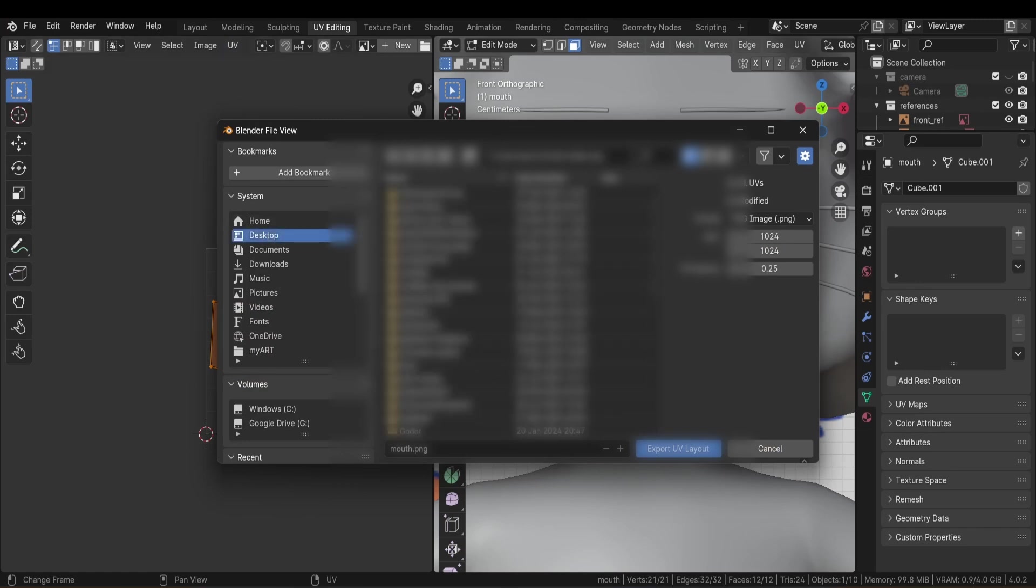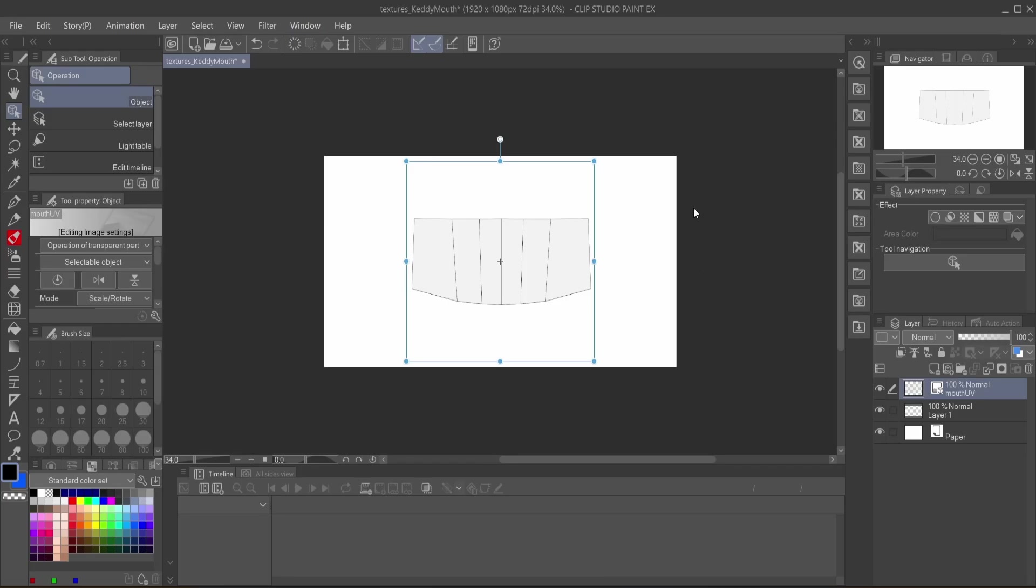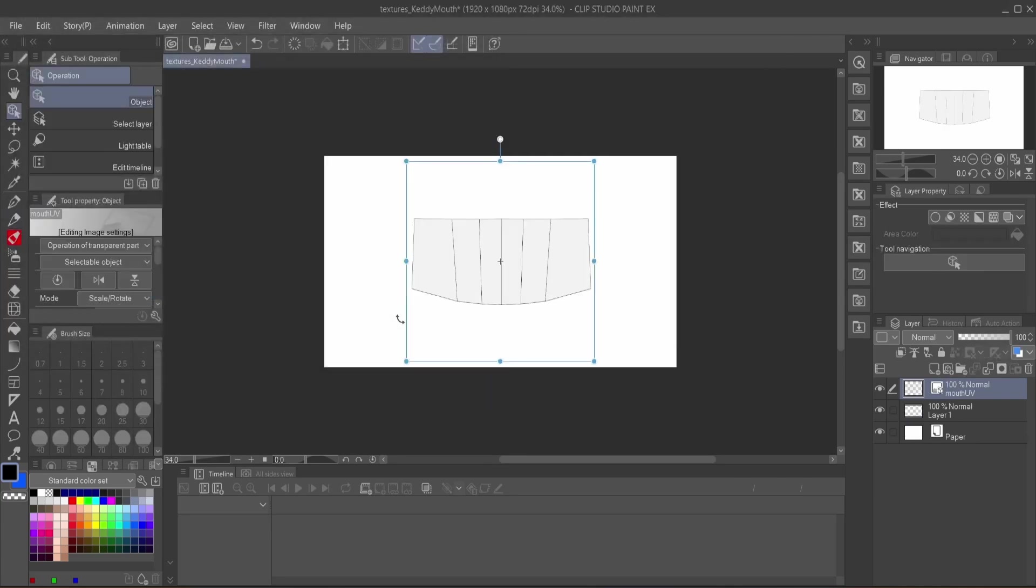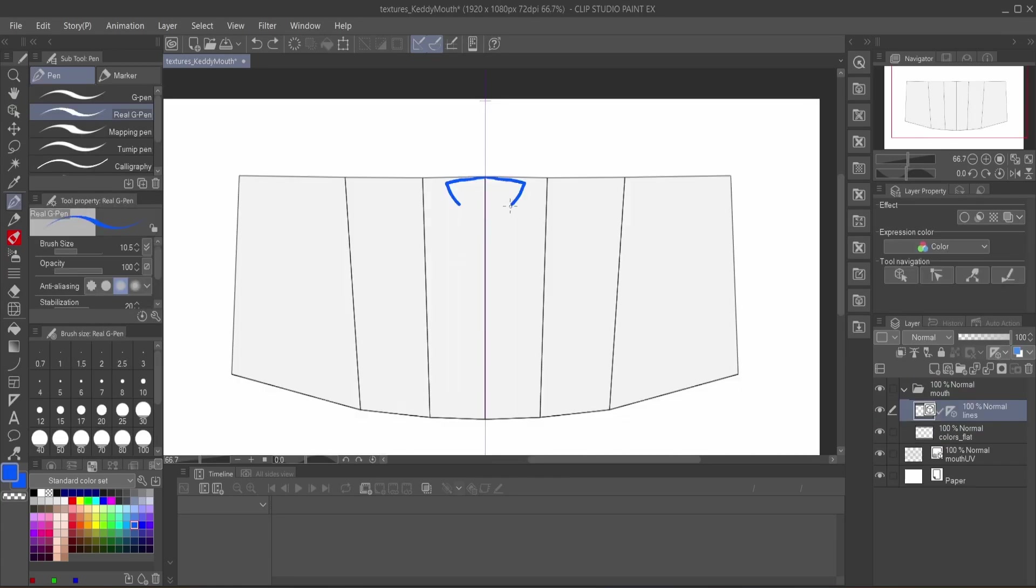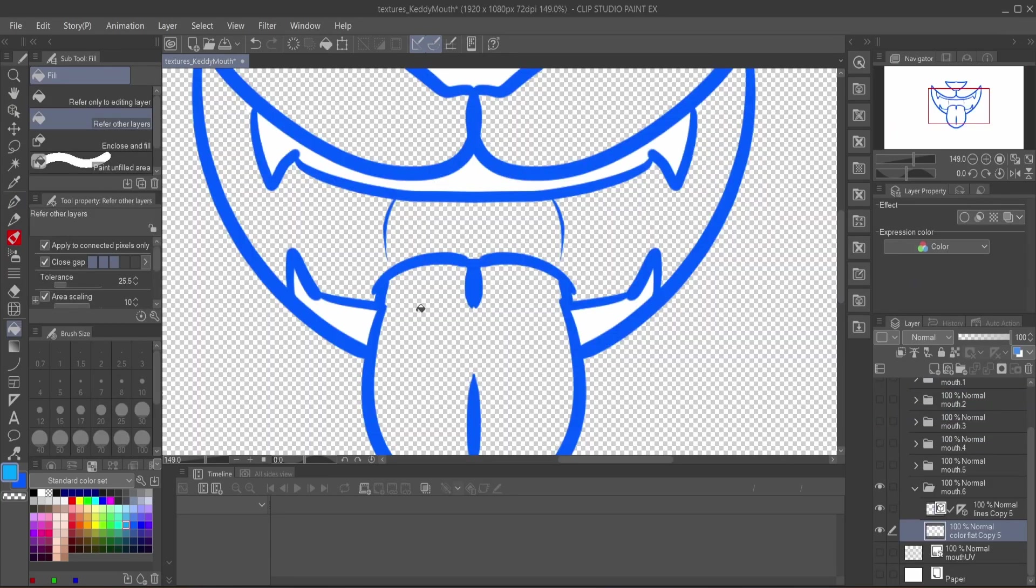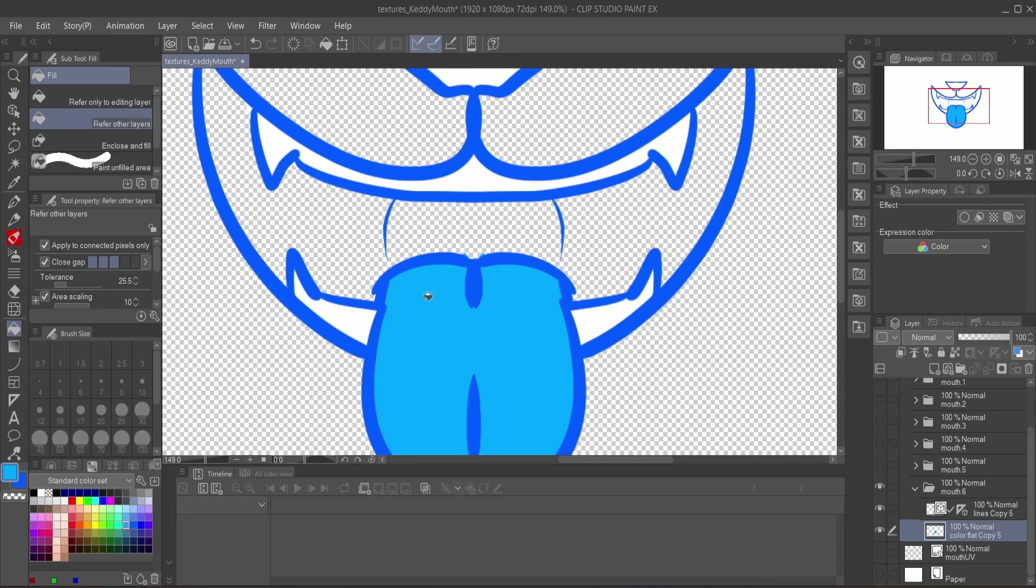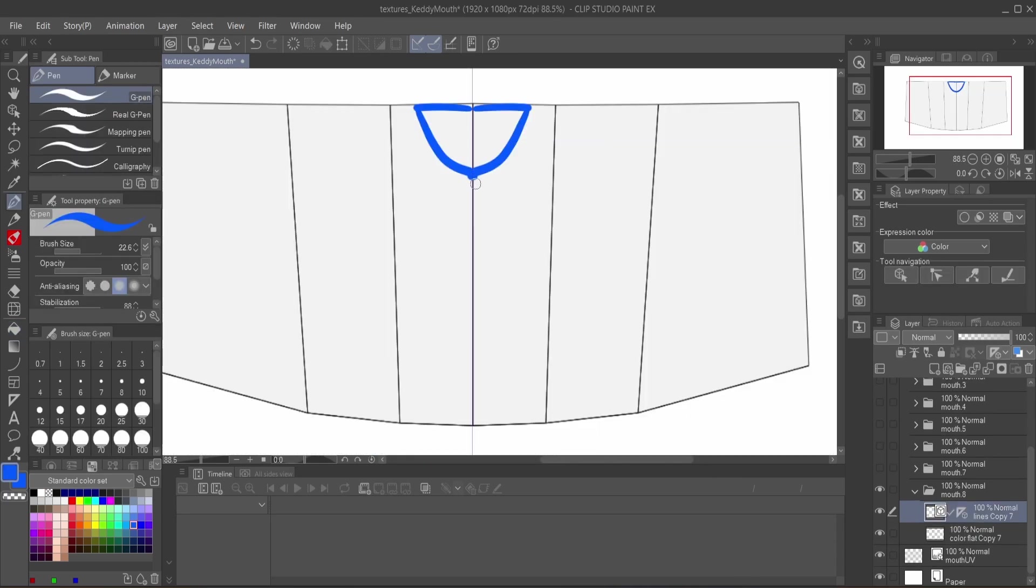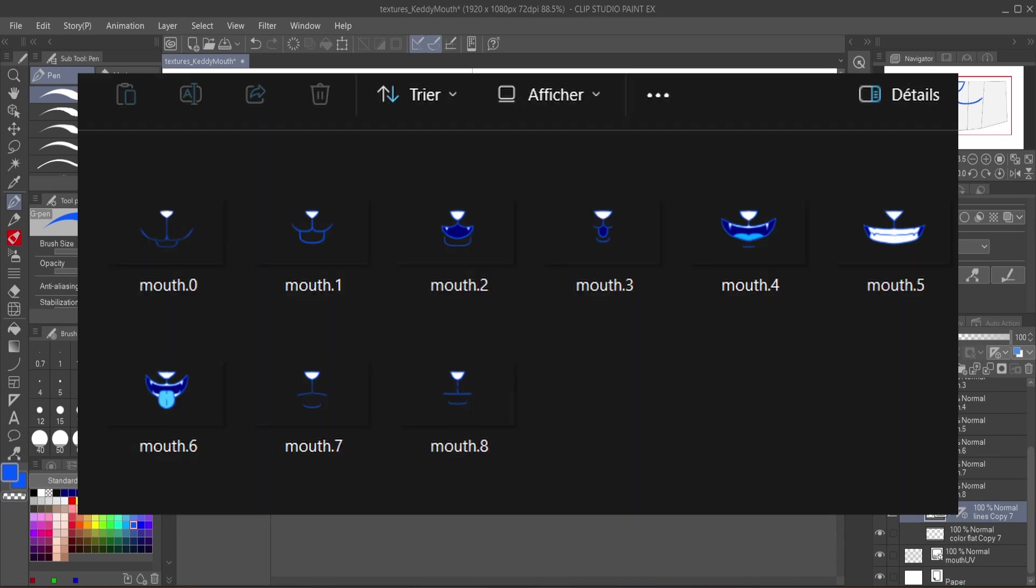After that, I open Clip Studio. You can do this with any drawing software, by the way. Then I import the image of the UV island and I'll place it below my drawing layers as it is my guide. Then all I have to do is draw a bunch of textures for the mouth and I'll just make enough to have different expressions. Then I export them one by one and make sure they have a transparent background and are named in the sequence like this.